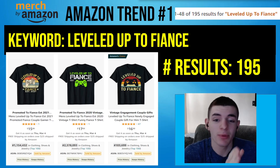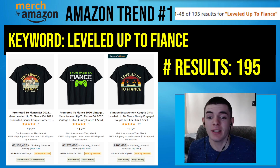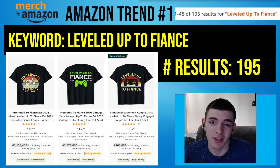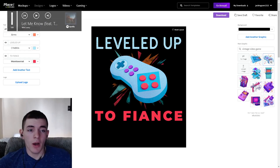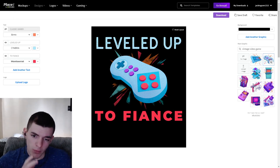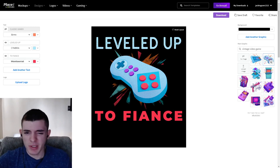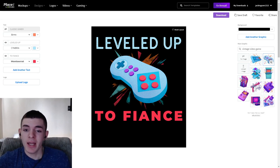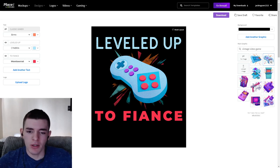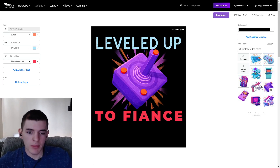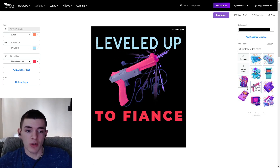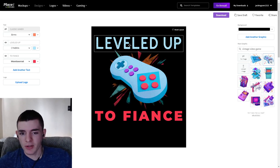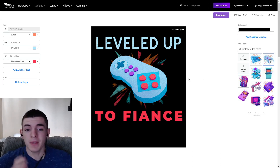The third niche is 'Leveled Up to Fiancé,' with 195 results on Amazon and a lot of good-selling designs. I changed my mind about using Photoshop since I couldn't find good free graphics, so I went to Placeit and found a simple template — it took literally less than two minutes. You can also take just the images and bring them into Photoshop to add your own text and elements. I kind of have two or three designs here just by changing colors and graphics.